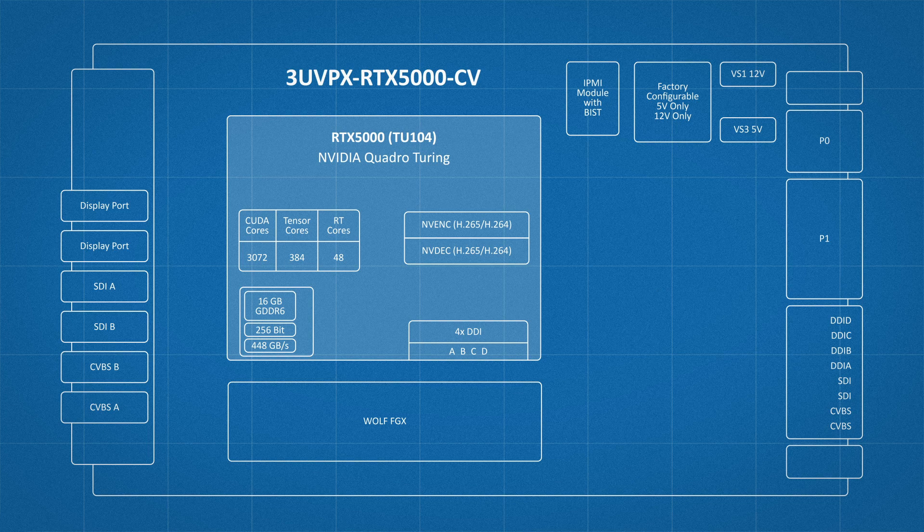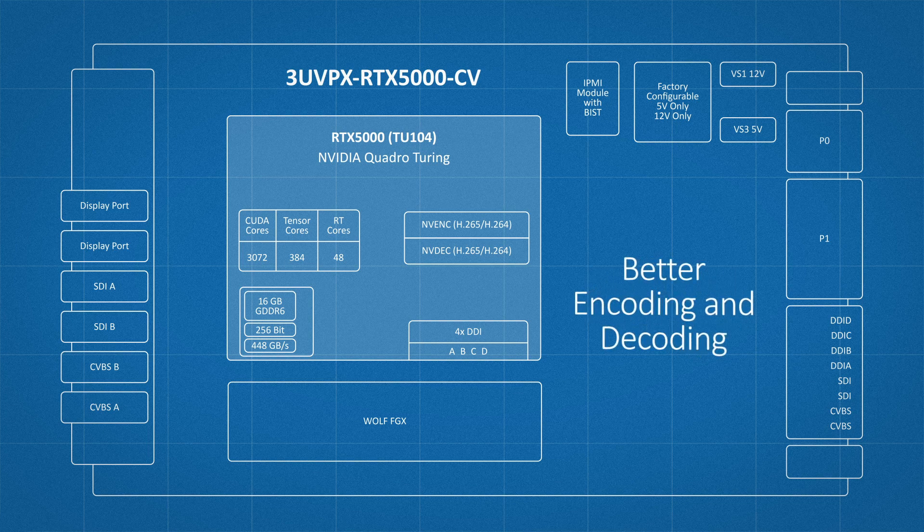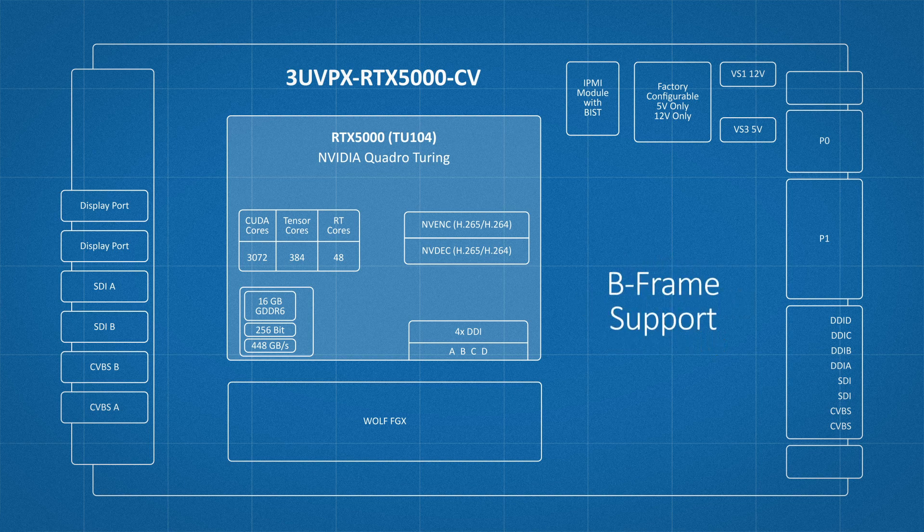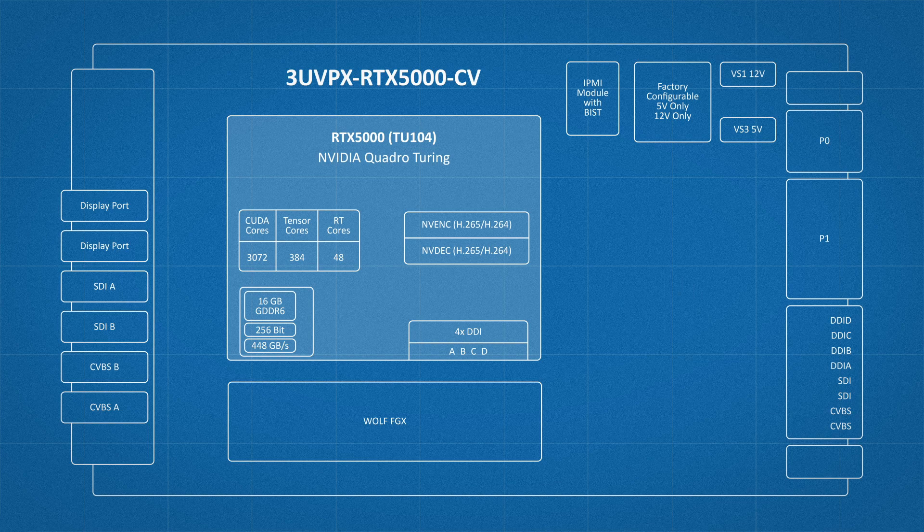The RTX 5000 features better quality and higher performance for H.264 and H.265 encoding and decoding, including B-frame support, lower encoding bit rates, and 8K encoding.